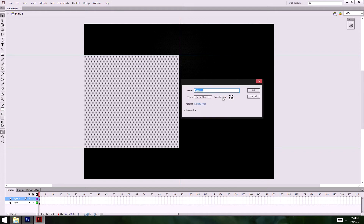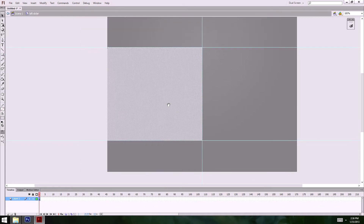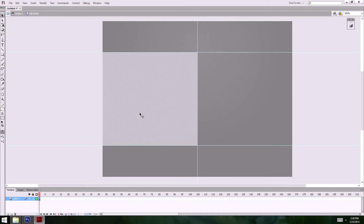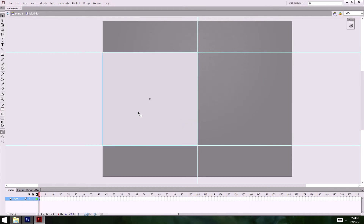I've got this shape right there. I'm just going to turn it into a symbol. I'm actually going to nest it inside another symbol called 'slider.' I'll go inside here.